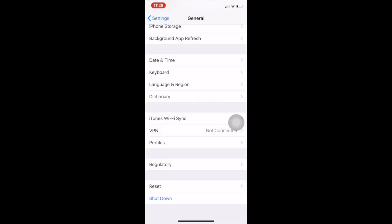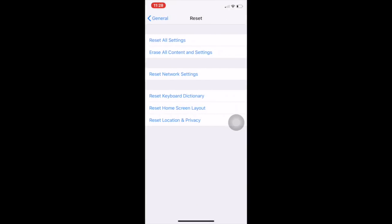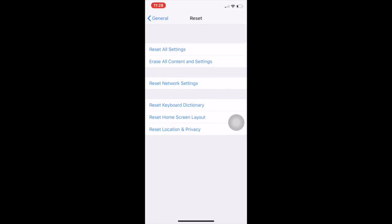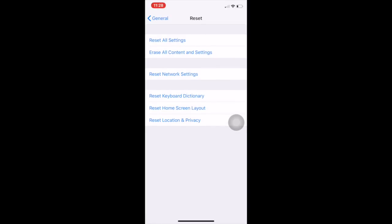Then come back to General and scroll down. You will find Reset at the bottom. Hit on Reset — just for example — because we turned on restriction mode, so if we want to reset all settings or erase all content, everything.